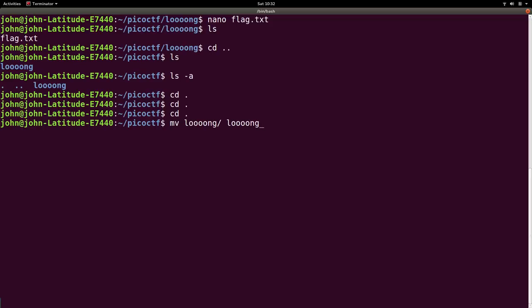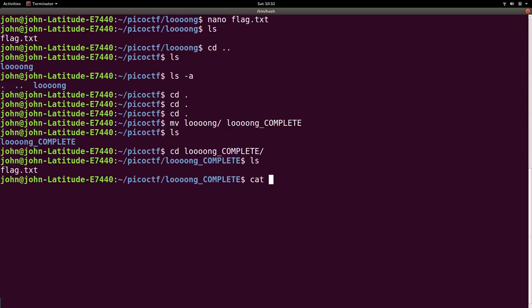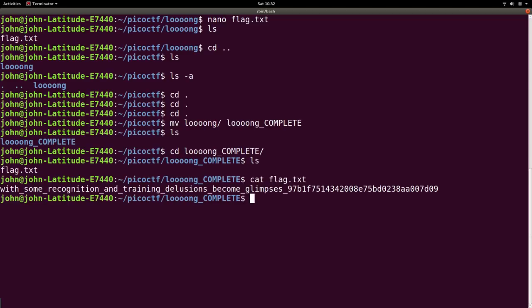I'll change it to complete, like mark with the underscore and capitalize complete. So now if I ls long complete, we can go into that directory, and we can cat the flag or display it out on the screen whenever we want to.